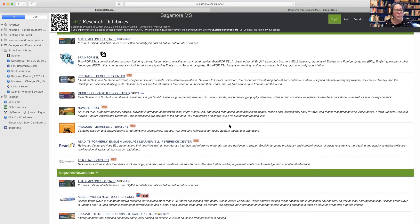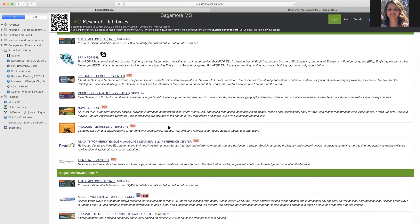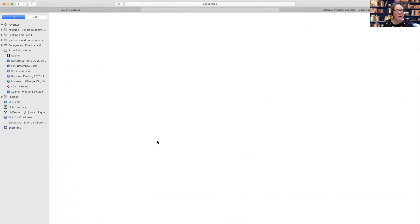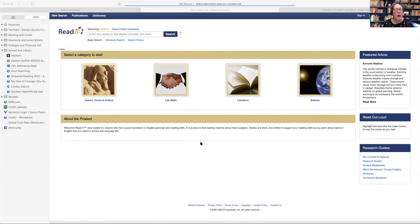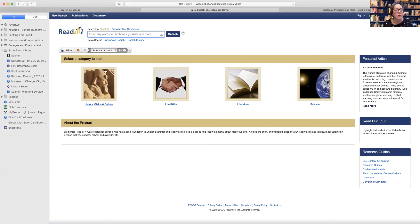And did you look at read it at all? Read it? No, we did not look at read it. Okay. So just a little bit about read it. It's a database. It's a little bit more, I won't say complicated, but again, you have to be guided through it first.